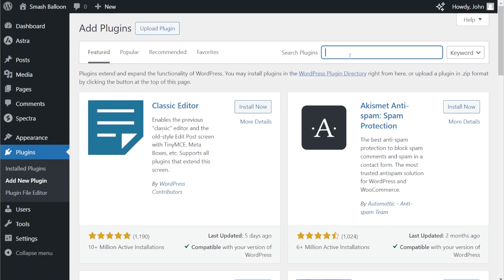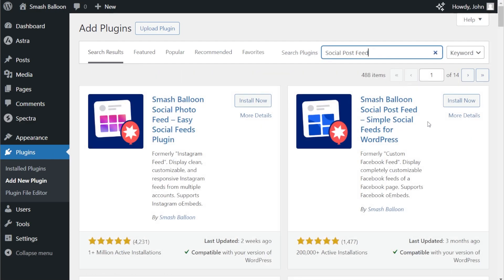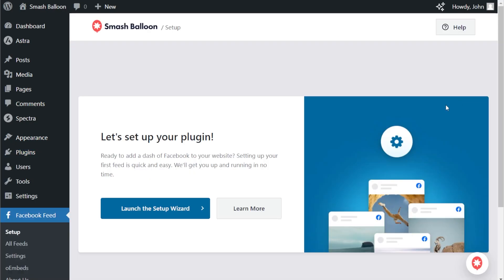On the right-hand side, we can search for a social post feed. The one we're looking for is right here — SmashBalloon Social Post Feed. Go ahead and install it, and once installed, click Activate. The plugin has now been installed and activated.